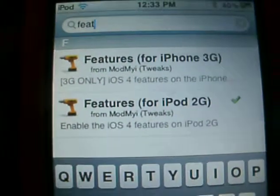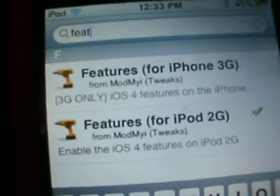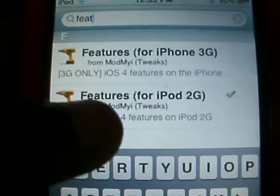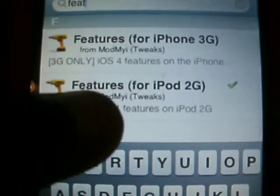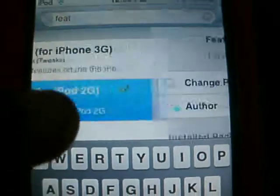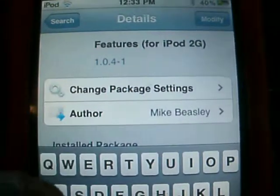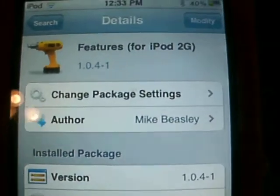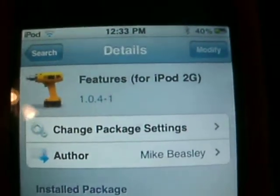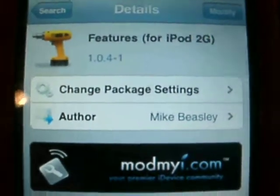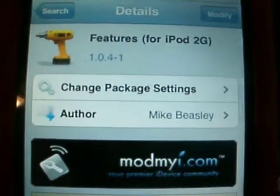If you have the iPhone, click on that. I have the 2nd generation iPod, so click on that. You see I already installed it, so you'll want to click on that. And once you install it, it'll reset.